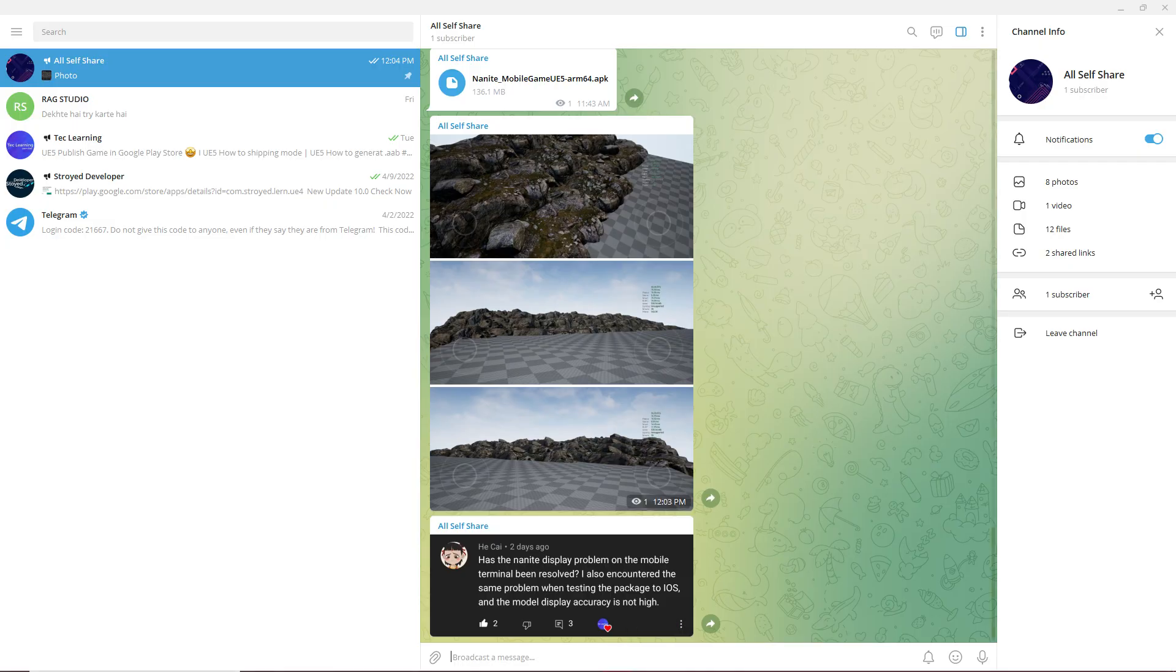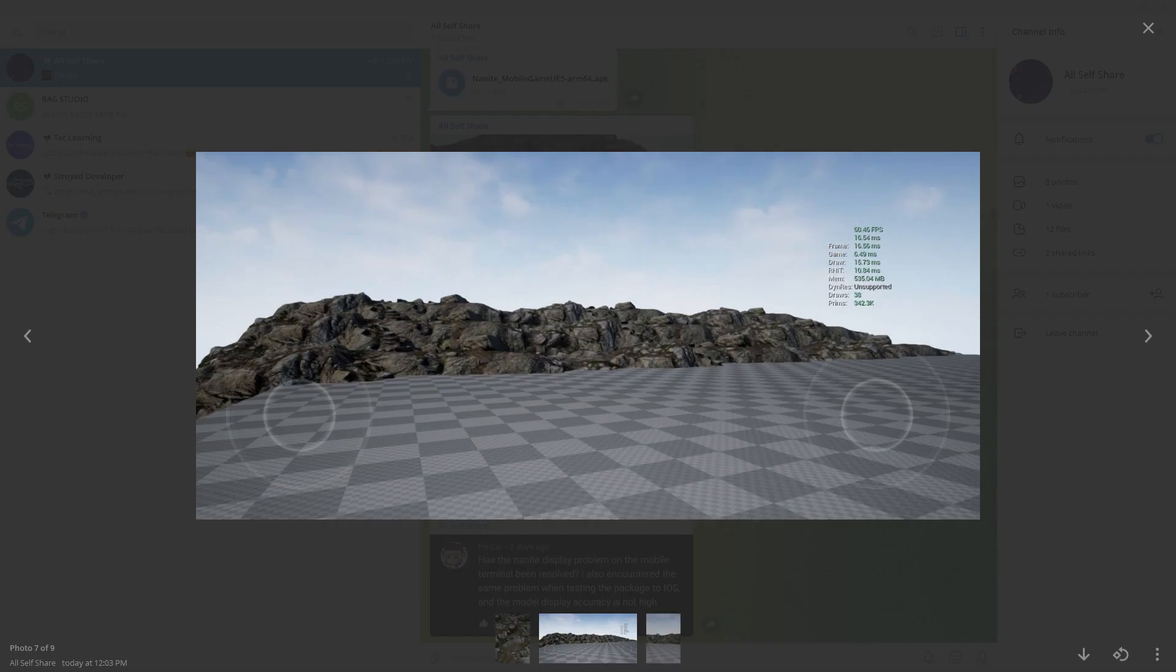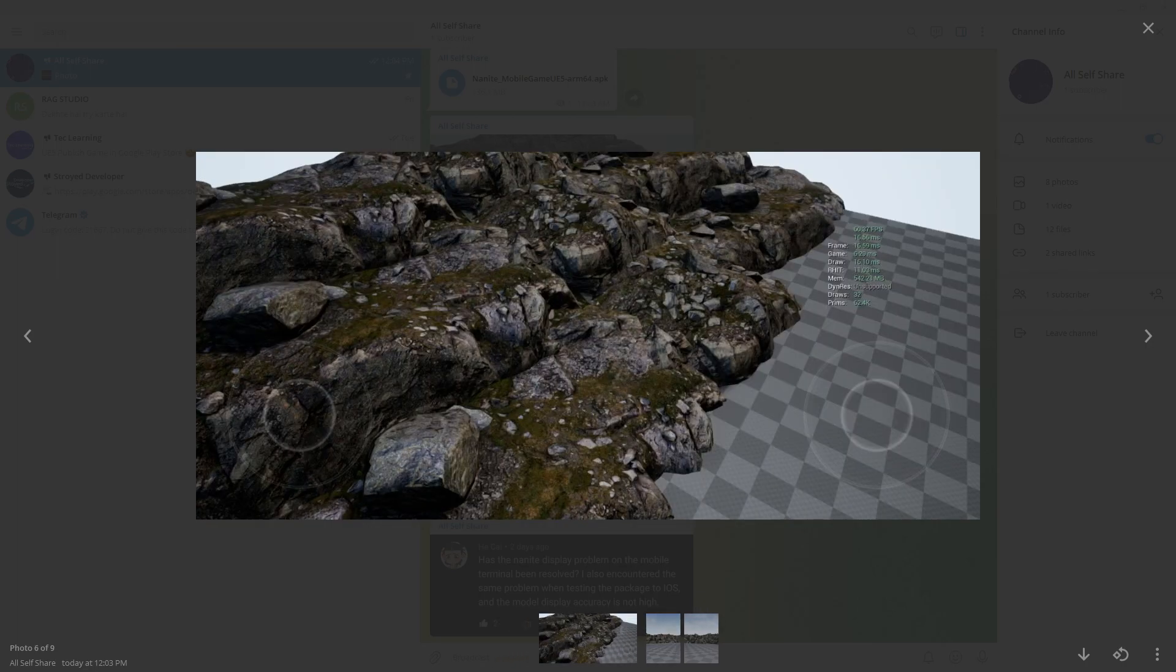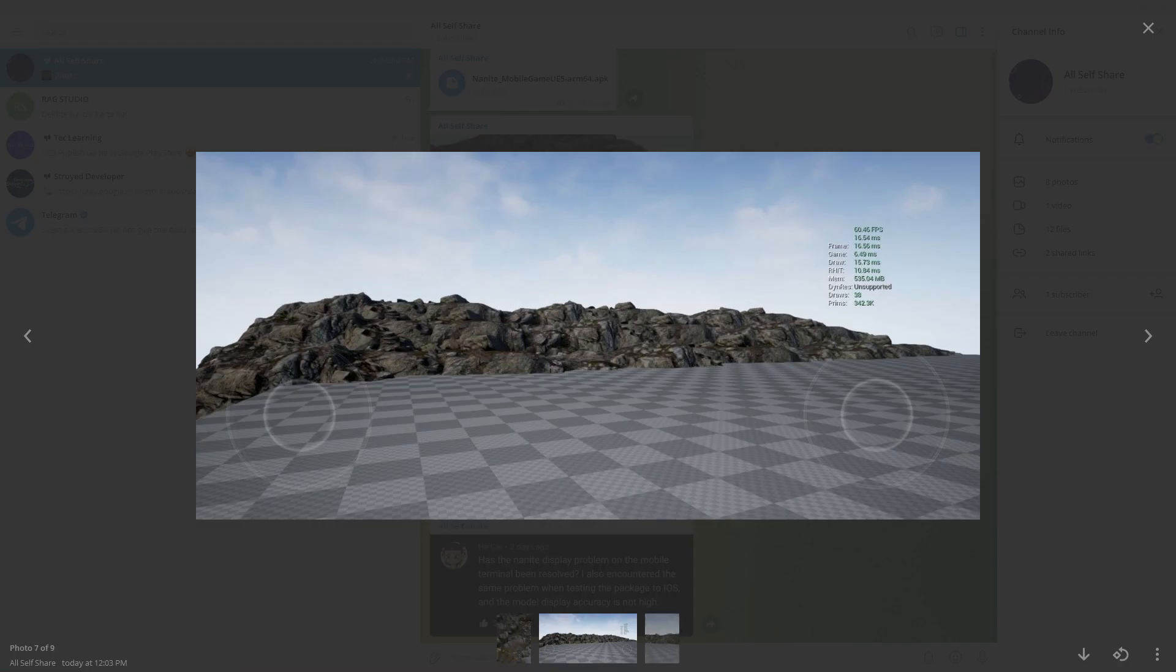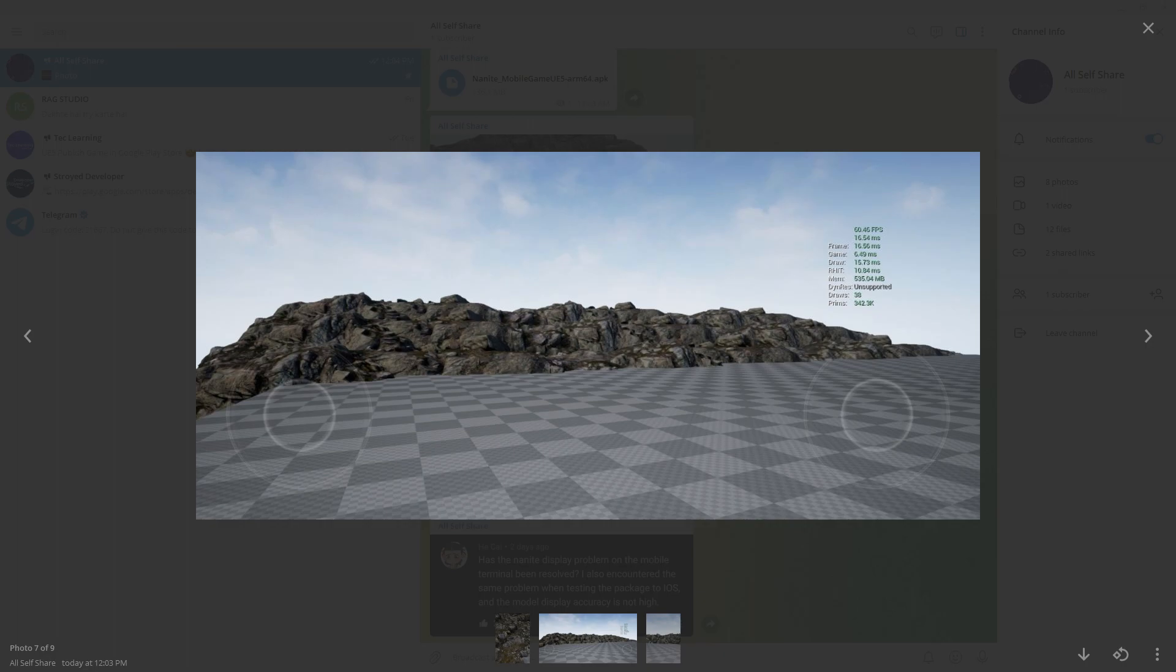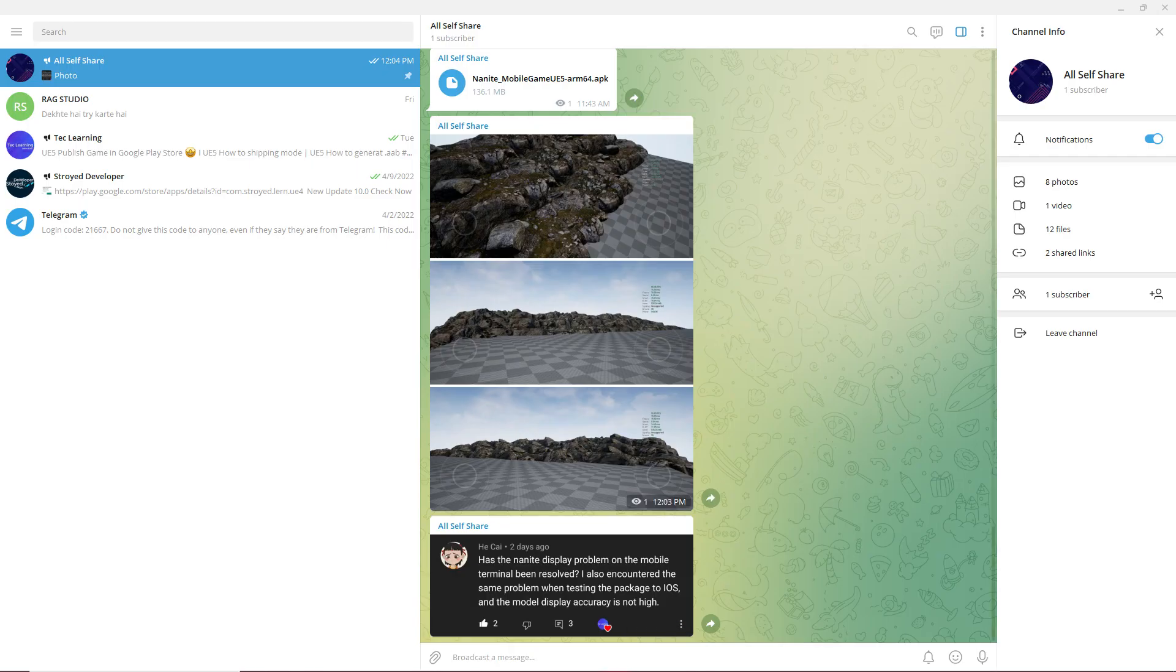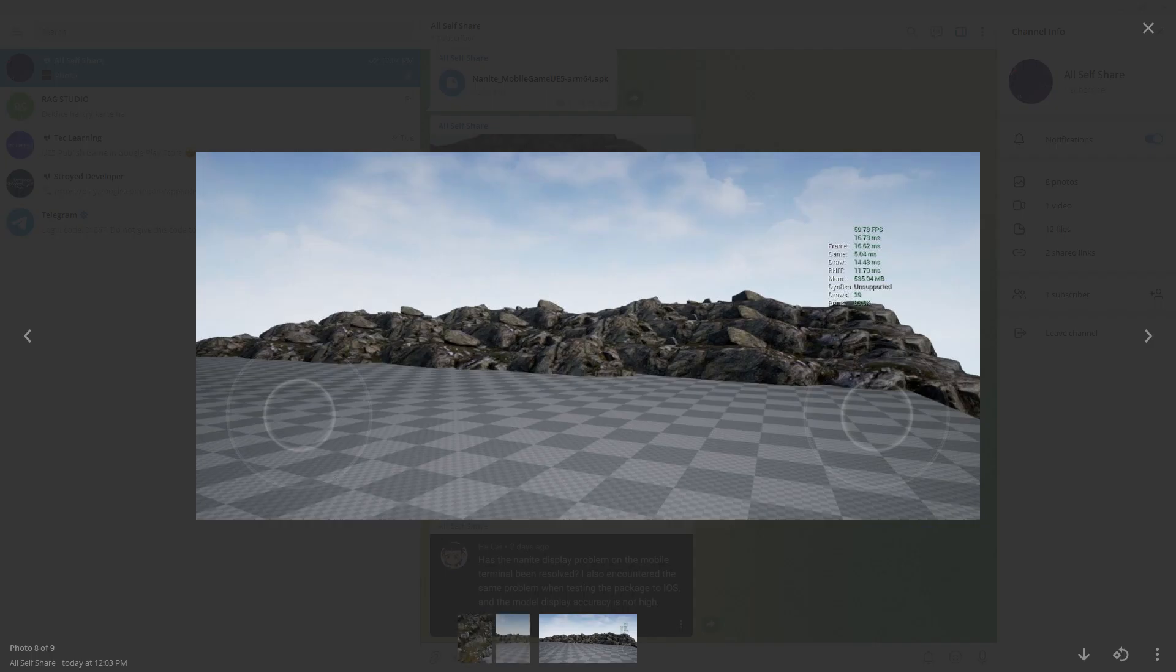This is the non-nanite model. Here you can see the FPS appears, and the frame and draw - you can see 16 draw, and everything is pretty much similar like our editor viewport.